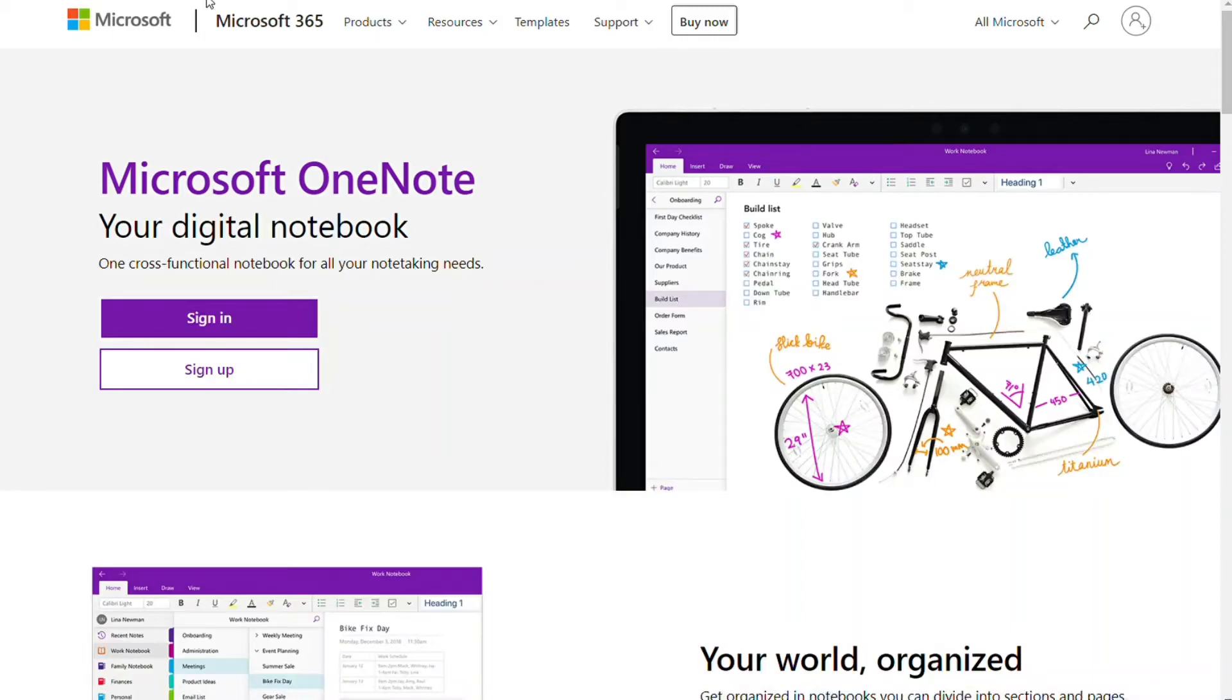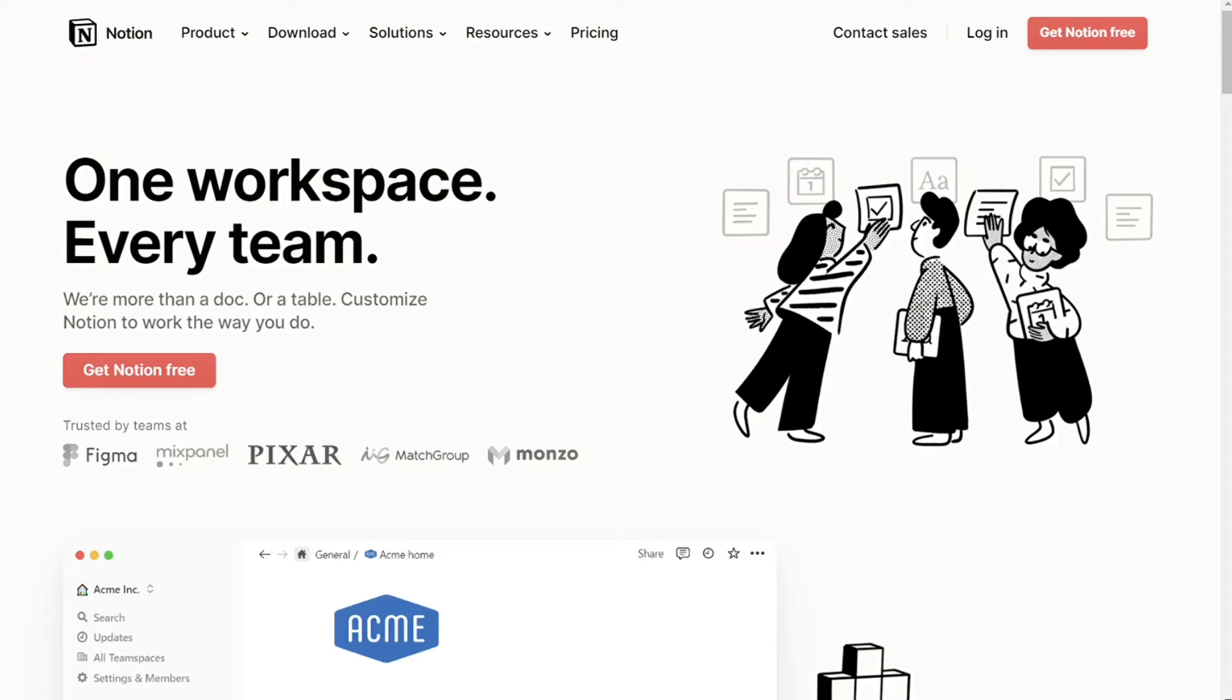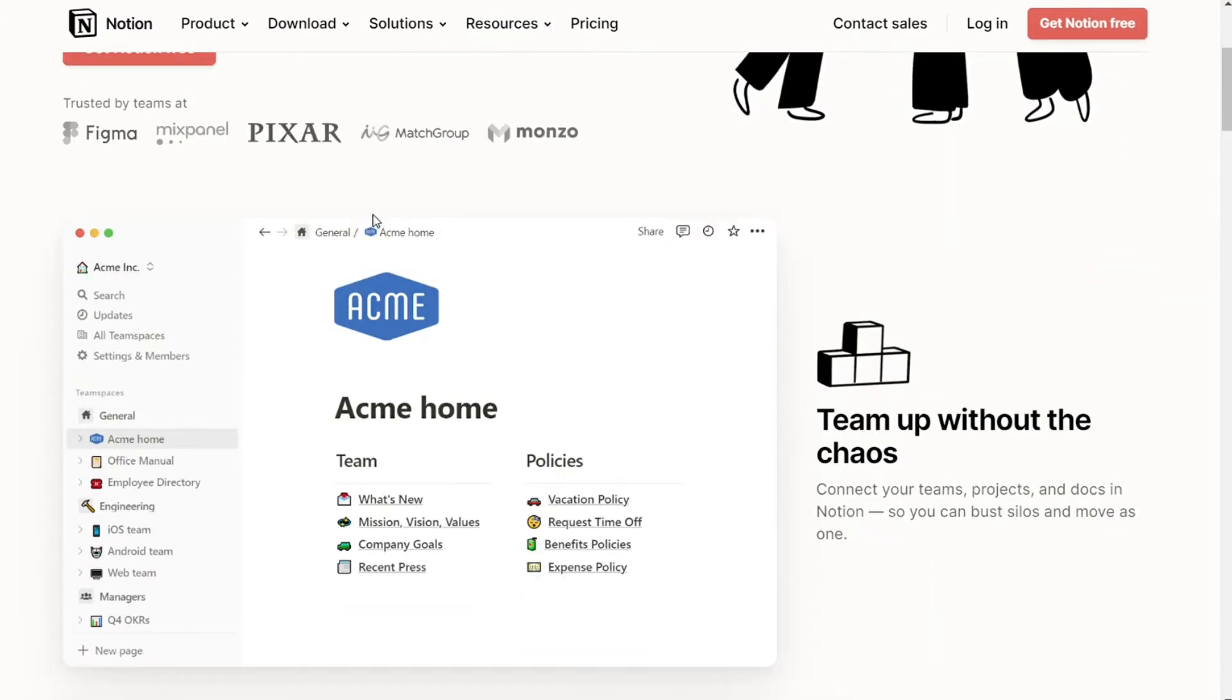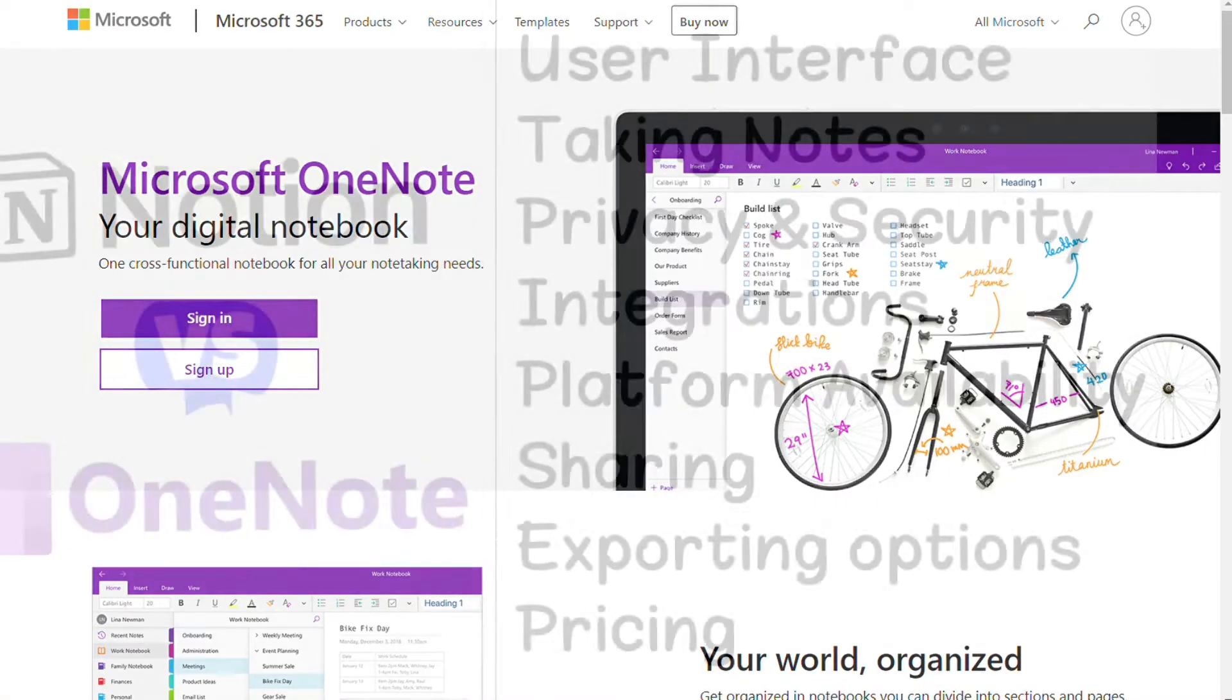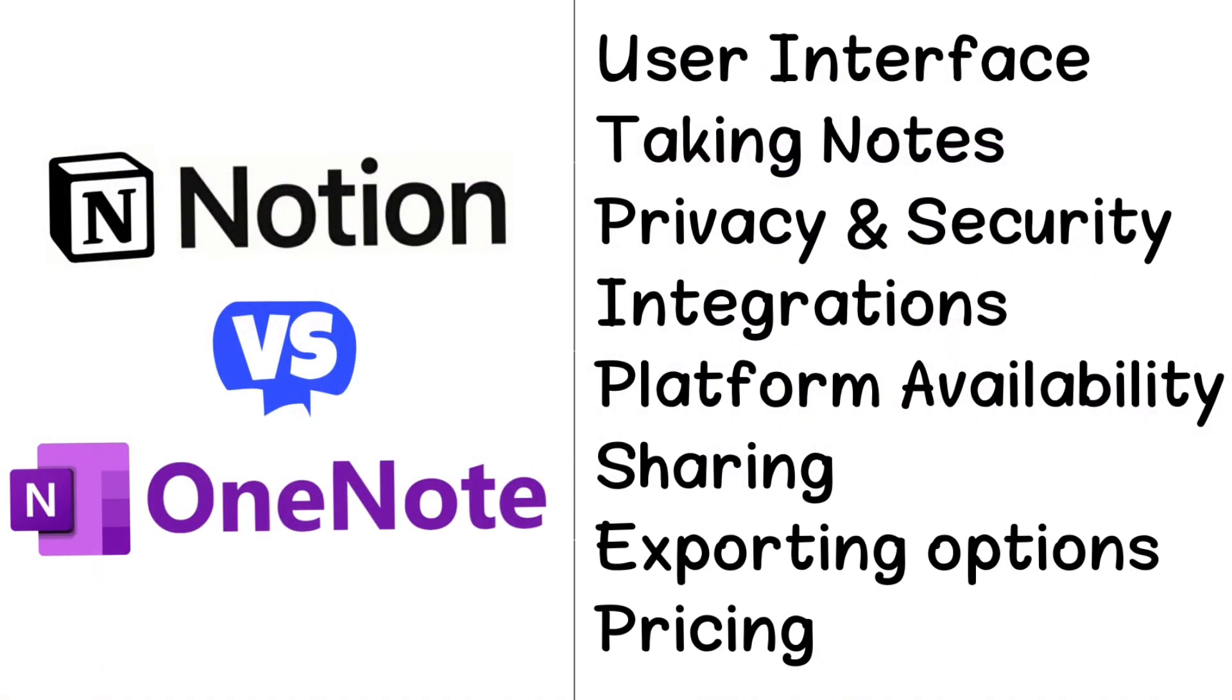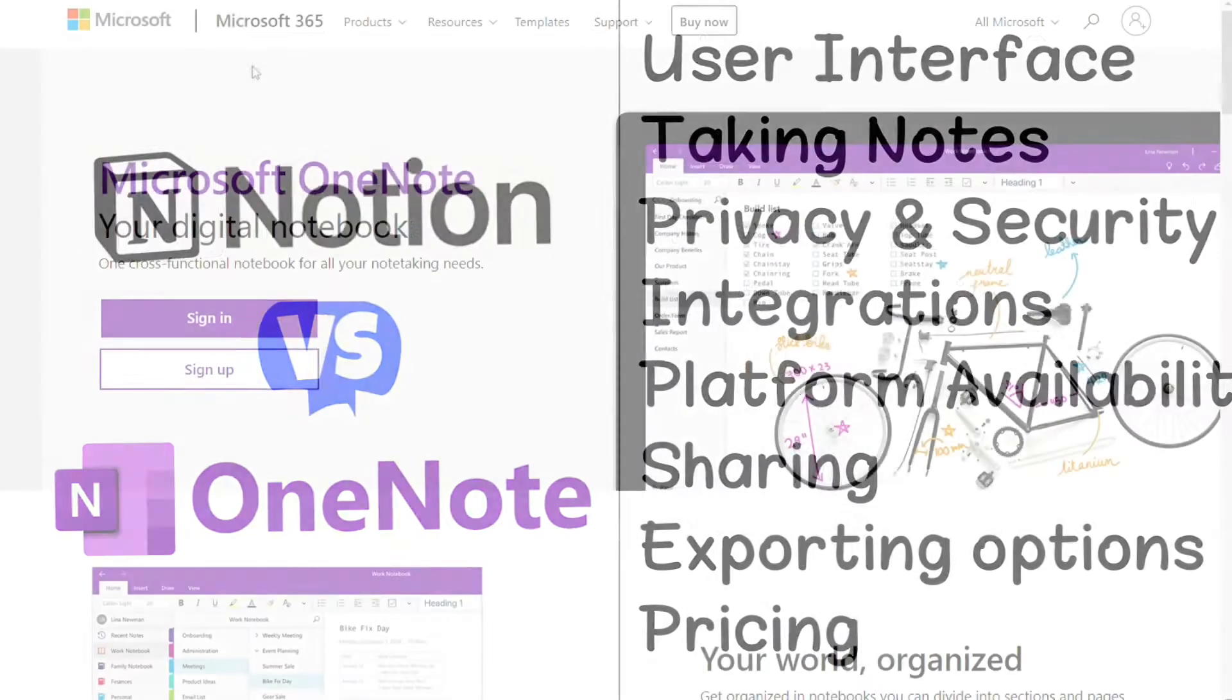Hi guys, OneNote and Notion are two services to take notes. Both apps have their own unique features that make them great for different purposes. But which one should you be using? To help you make an informed decision, I will explain the main differences between OneNote and Notion, and will consider eight criteria to see how these two tools stack up.